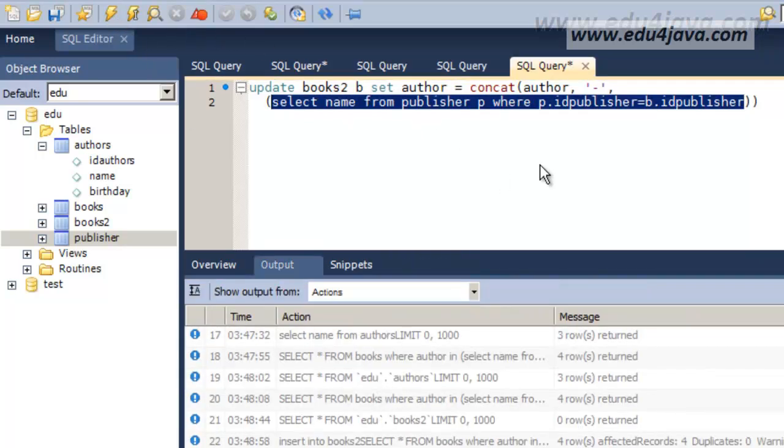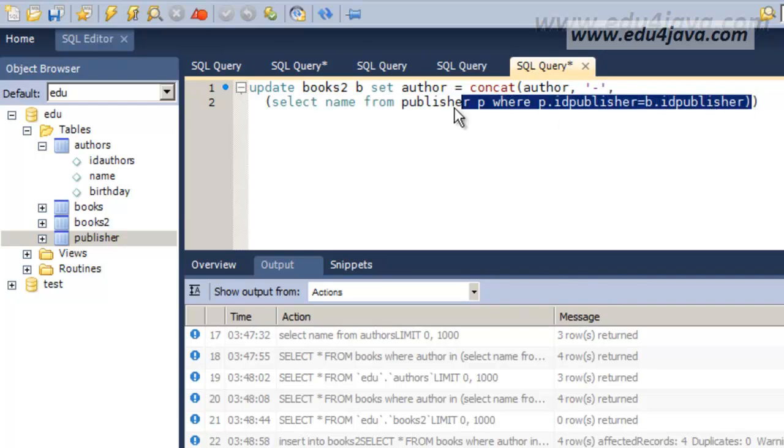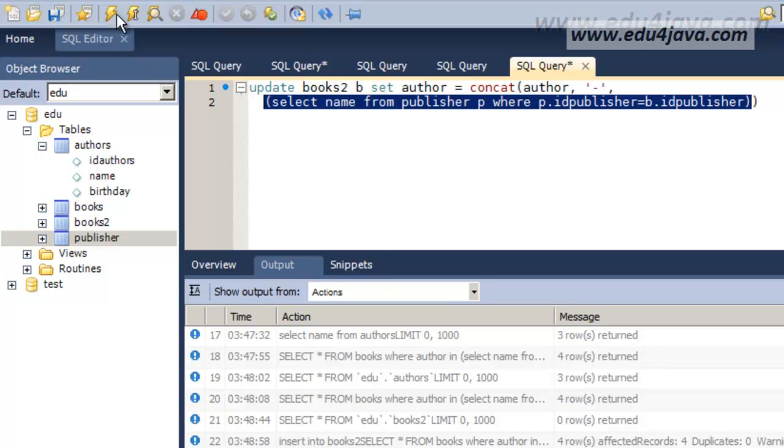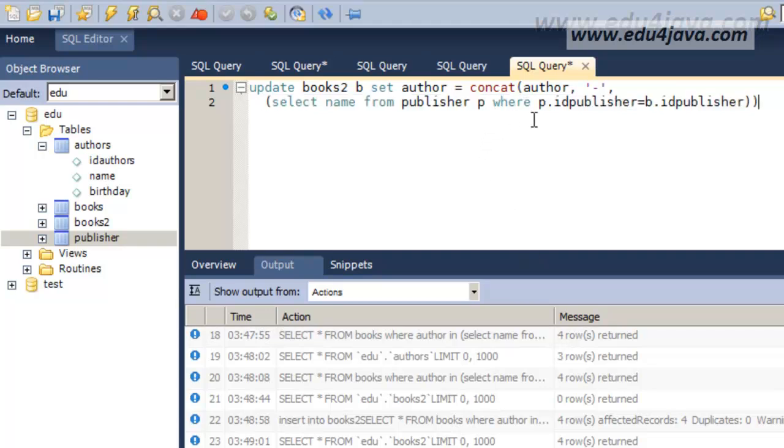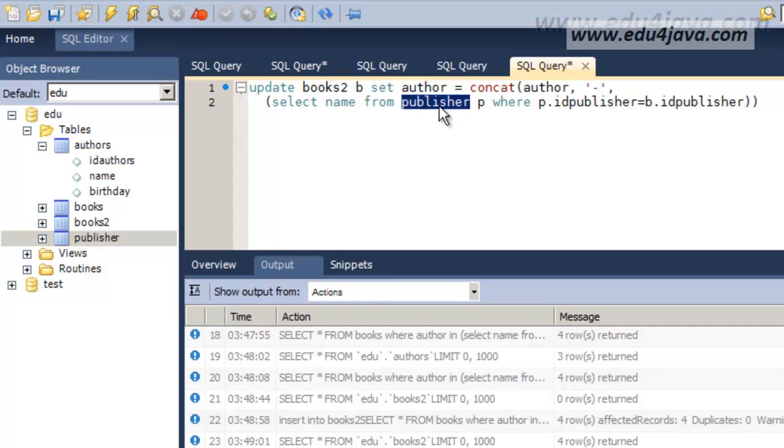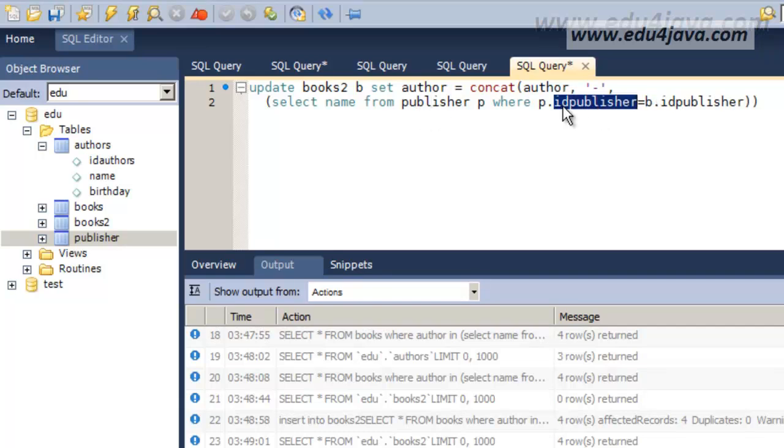This select we're going to run it to see what's inside. I have a problem here. Let's see. This select is a bit complicated. It's going to select one name from the table publisher, just the name of the table publisher which fits exactly in this condition here. The condition where the id publisher of books 2 here is exactly the same, it's equal the id publisher of the table publisher. It's a bit complicated.